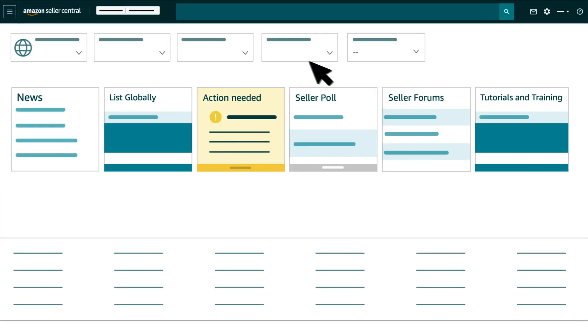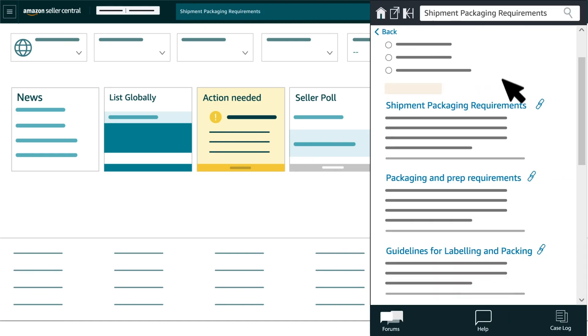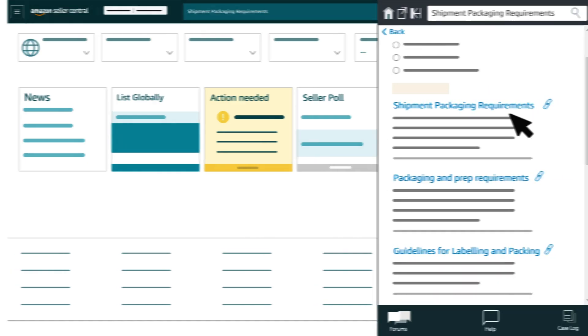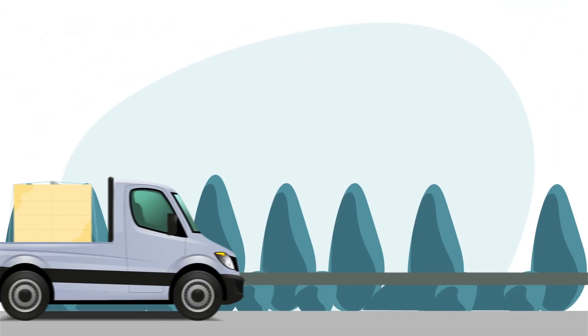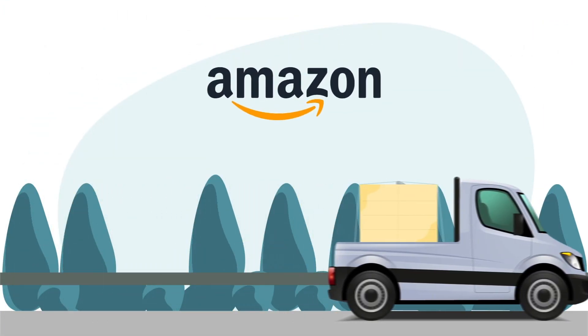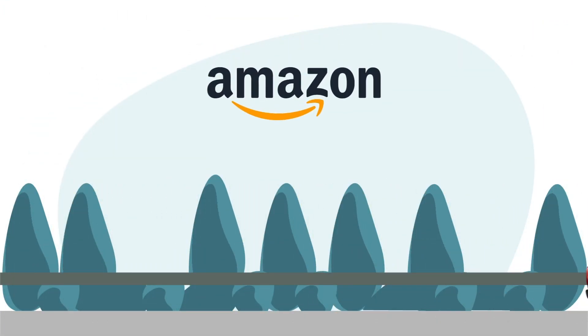On your Seller Central, type Shipment Packaging Requirements to learn what Amazon recommends for shipment packing. Now that we are prepared to send the units to Amazon, let's move forward.